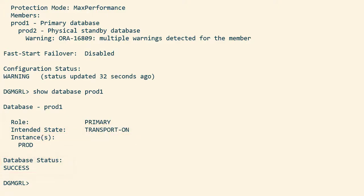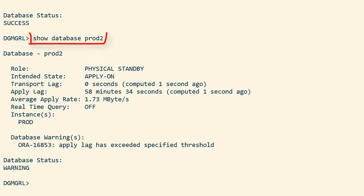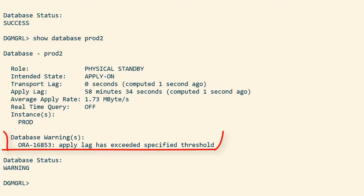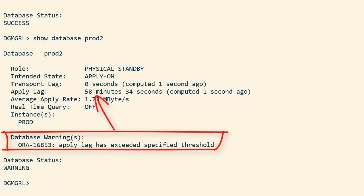On prod2, however, there is a warning. It reports apply lag. That's because the standby database is now applying all the redo that has been generated on the primary database when it was upgraded.